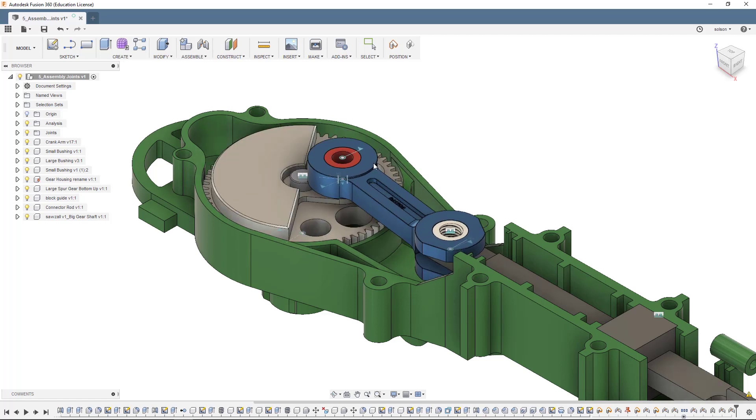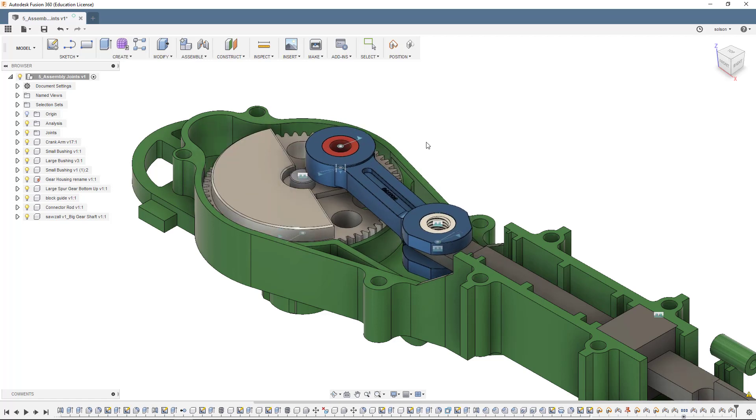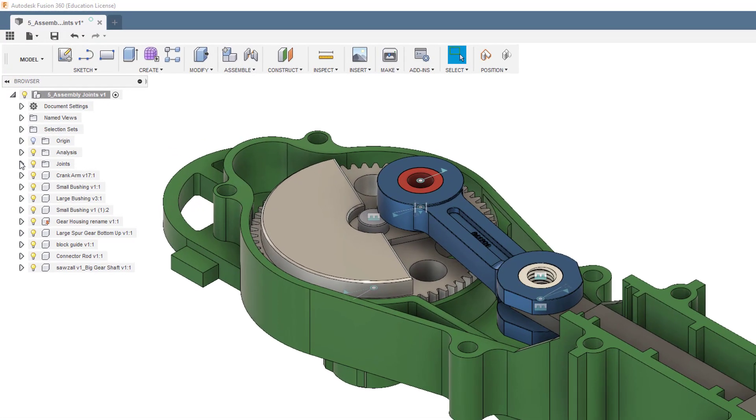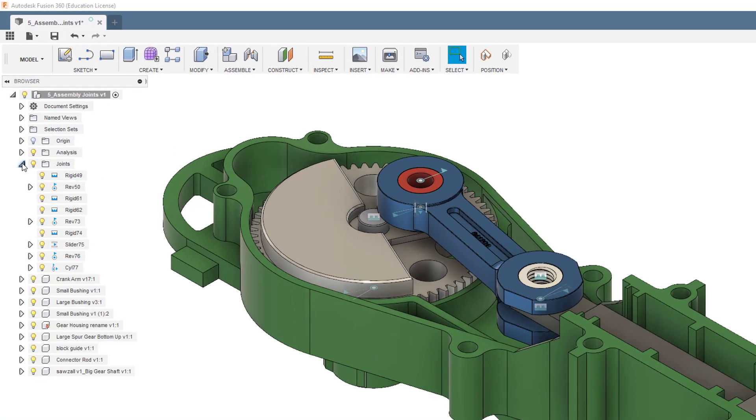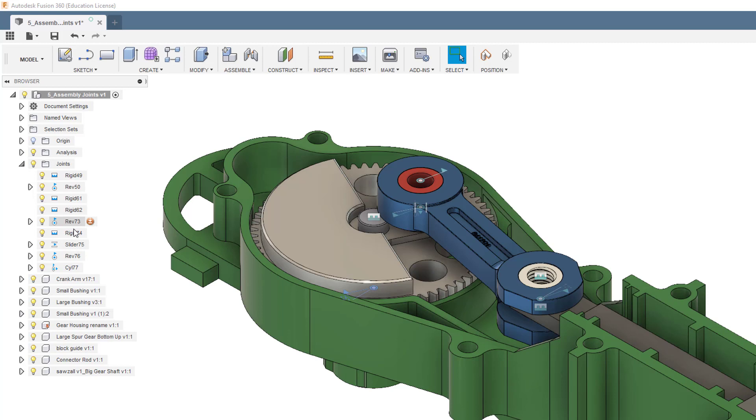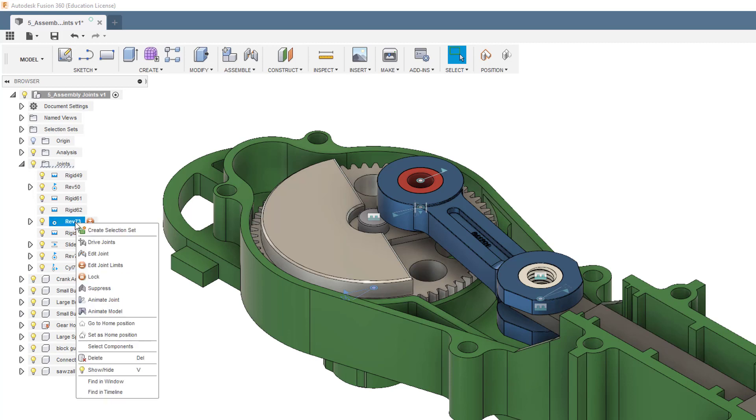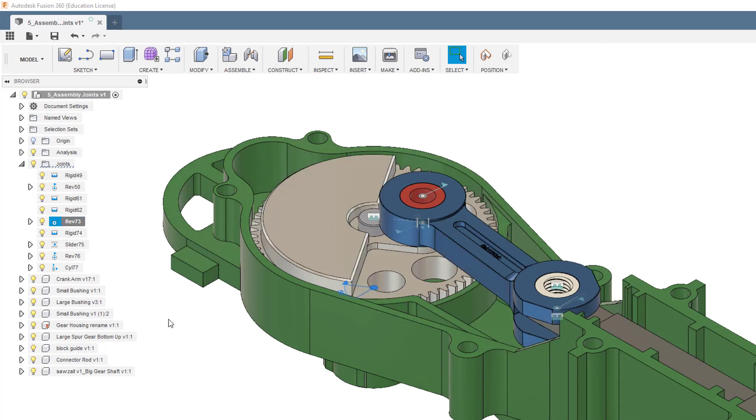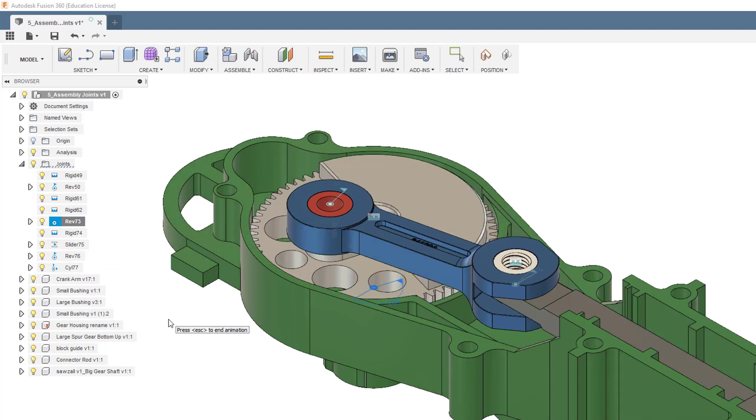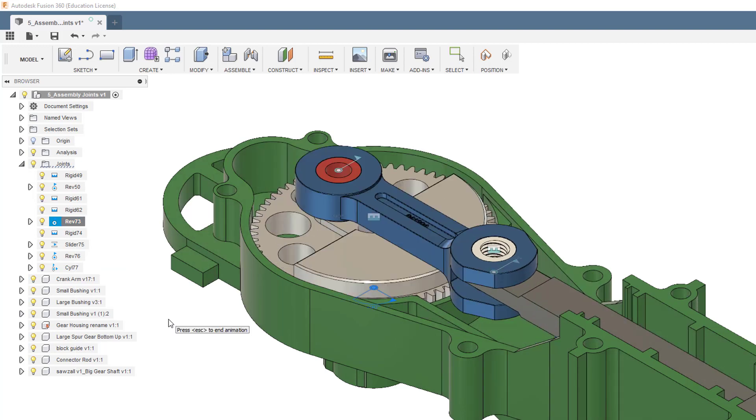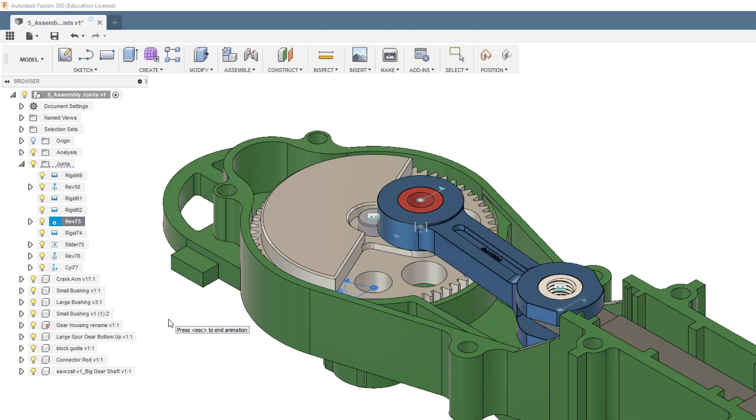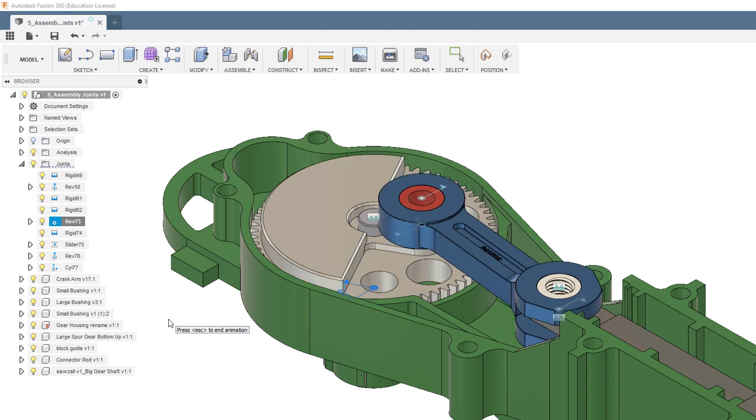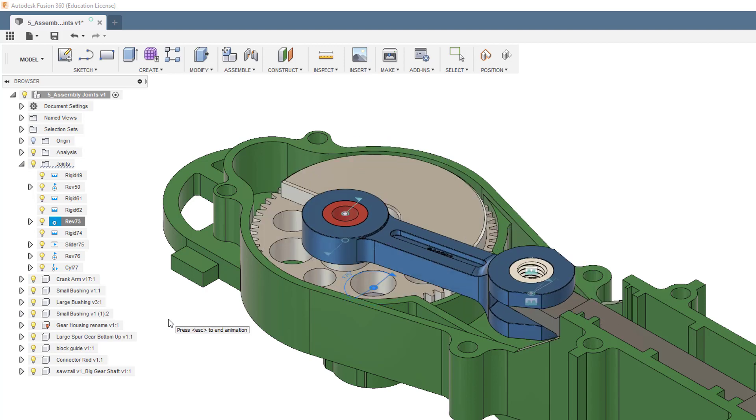But I also can have the software play the motion for me. If I go under Joints over here, on the very first revolute joint that we put on there, which for me would be 73, I can right-click on that and say either animate joint or animate model. If we go to animate model here, you'll see that it will play the degrees of freedom for us. It'll do that until I hit Escape.